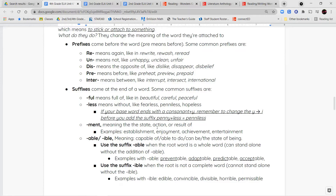Suffixes come at the end of the word. The suffix -ful means full of something, like beautiful. -Less is the opposite — it means it doesn't have that thing, like fearless. Note: if you have a word like penniless, the base word penny is p-e-n-n-y, but when you spell penniless it's p-e-n-n-i-l-e-s-s. If your base word ends with a consonant and the letter Y, remember to change that Y to an I before adding the suffix.